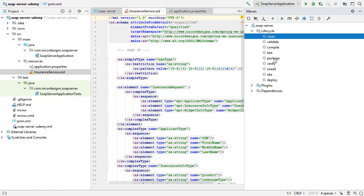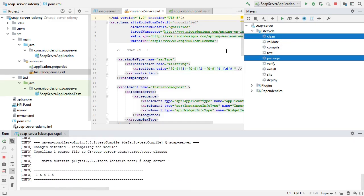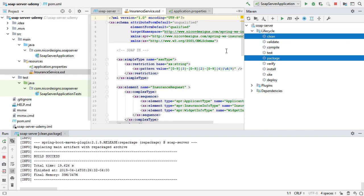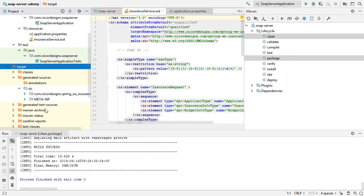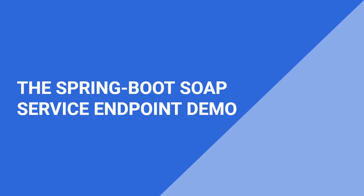We run Maven clean package. It looks like it generated the classes for us and ran some Spring application tests. Let's have a look in the target directory — here are our generated classes, so that looks good. This concludes this tutorial where we looked at the first couple of steps in generating a SOAP service with Spring Boot. We'll go on with the next steps in the next video.